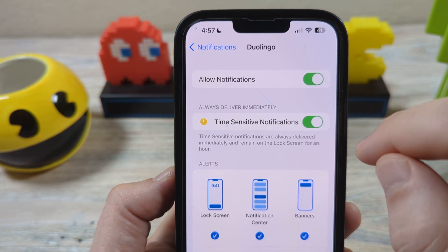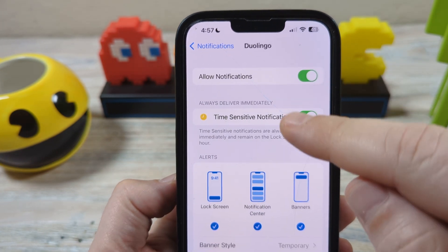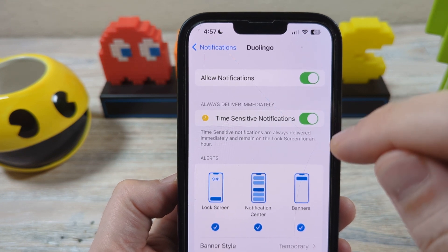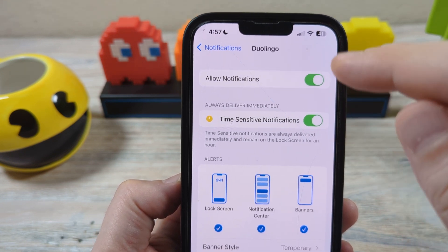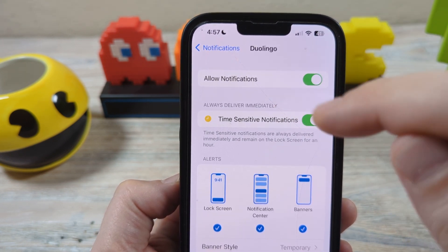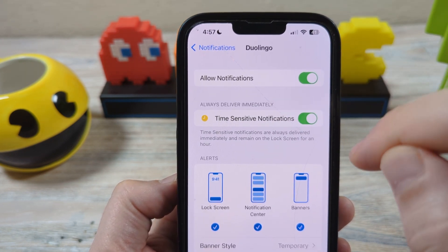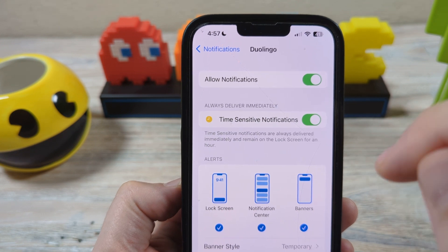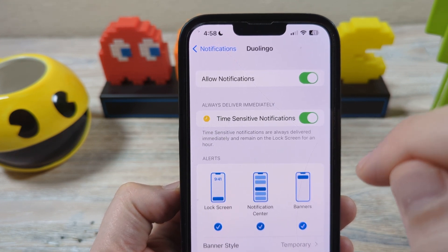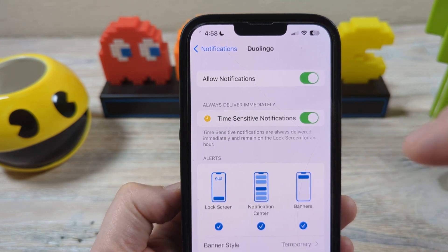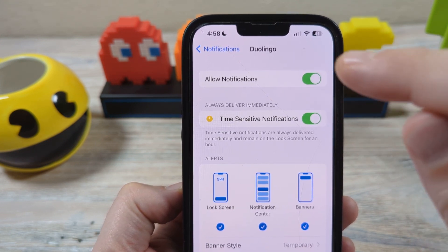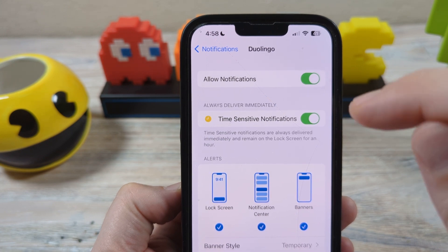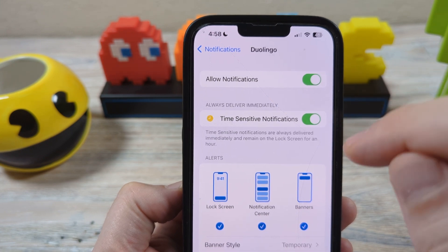Now, this turns off notifications for your device. But keep in mind that if you've already given Duolingo your email and you're getting emails, that's handled in the app — you have the option in the app to turn off the email notifications separately.